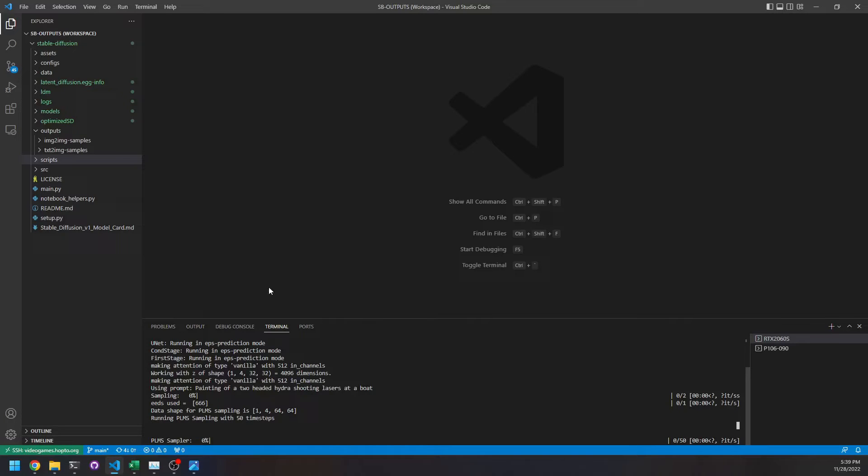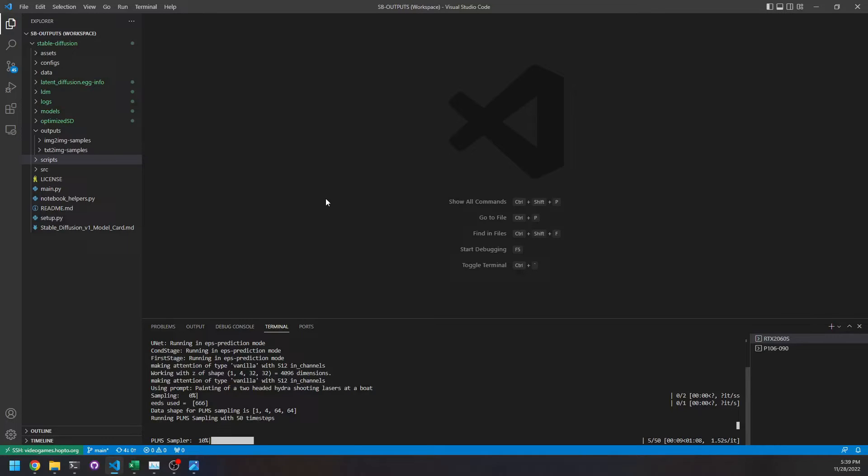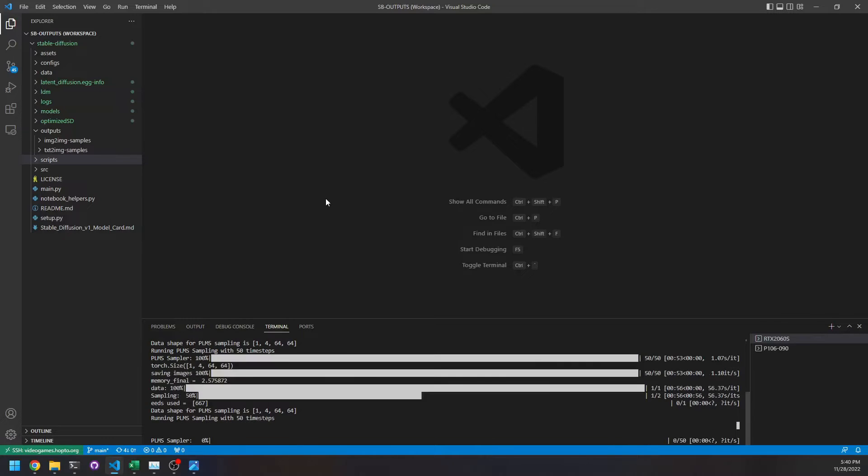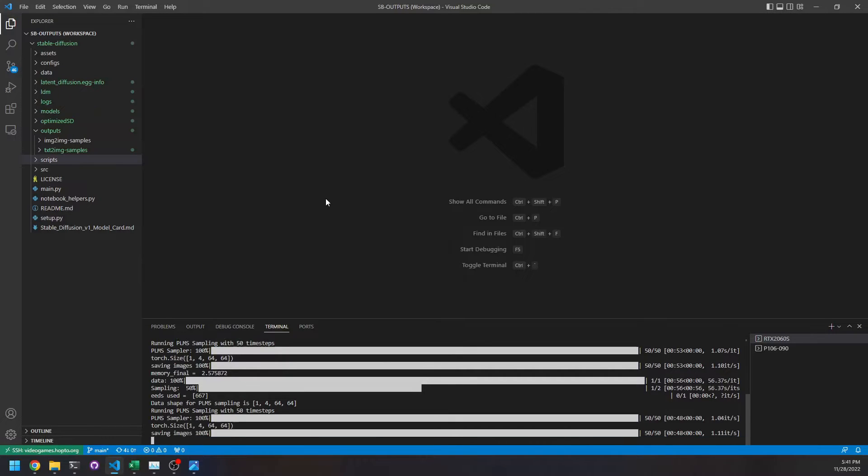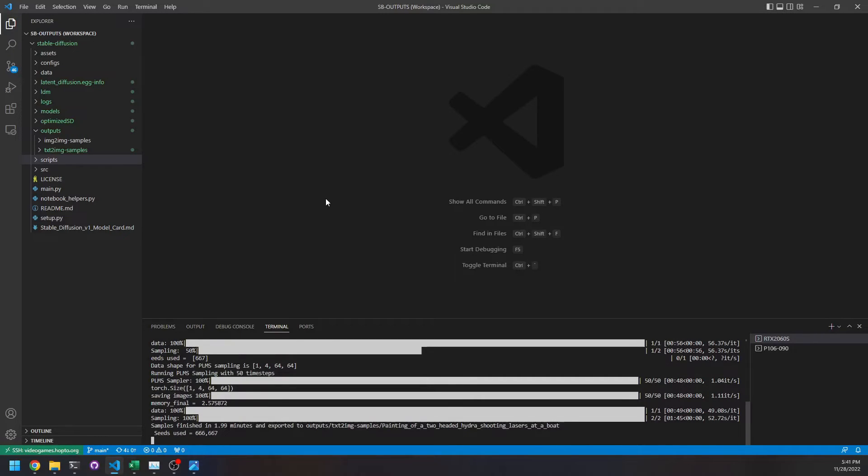In case you're wondering, I'm using the remote SSH plugin extension for Visual Studio Code. It works quite well, so I remote access my Linux server this way and it's quite handy, I think. So it's done, it took 1.99 minutes.